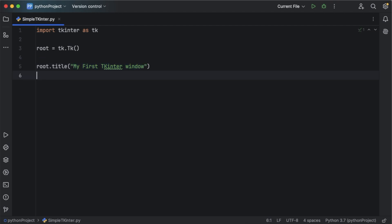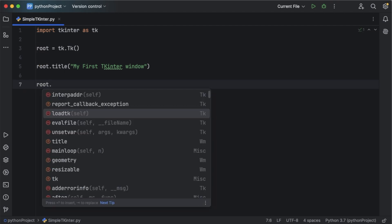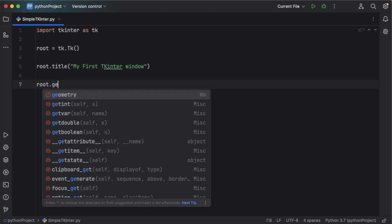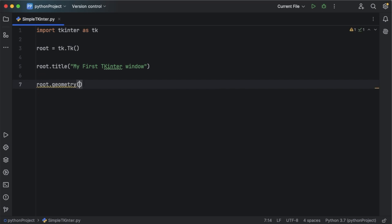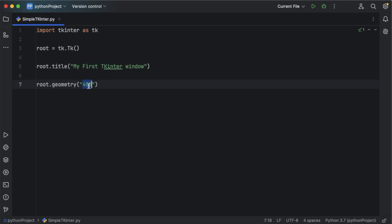Next, let's define the size of our tkinter window. For that you can use root.geometry() and within this you can mention the size. For this instance I am going to give the size as 400 by 300, so this window will be 400 pixels wide and 300 pixels in height.